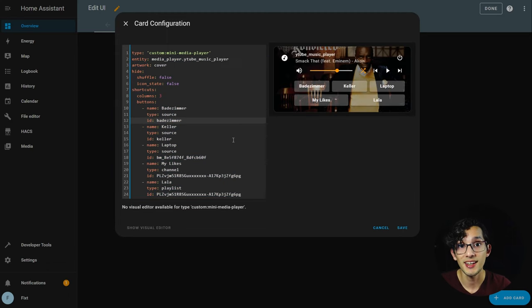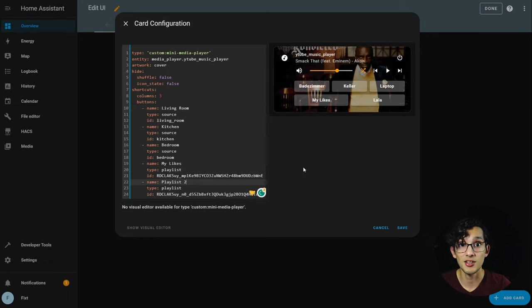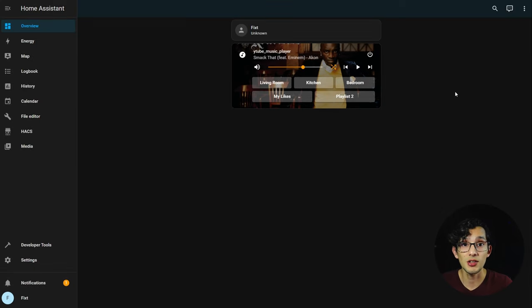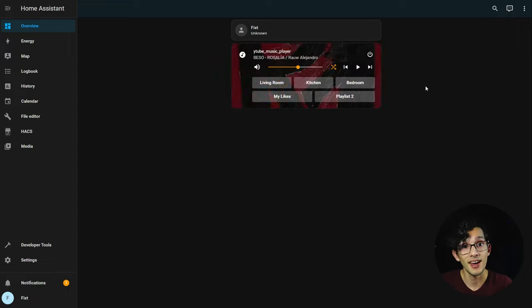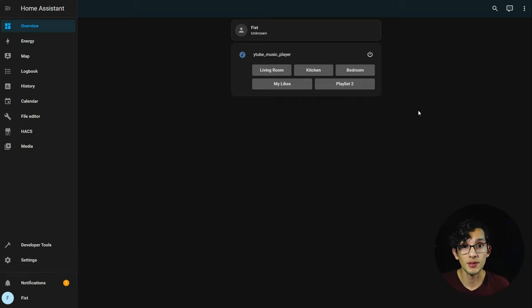The best part is that you can configure different actions from within the card. For example, I'm going to change the three buttons to change the media player where YouTube Music plays, and the other two for my two favorite playlists. After that, just click save. Now I can easily change the output device with a click or change the playlist — you can control everything from here.